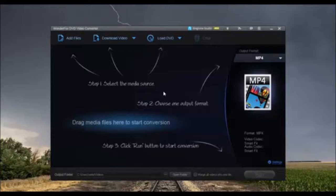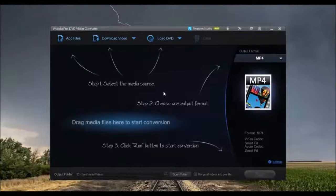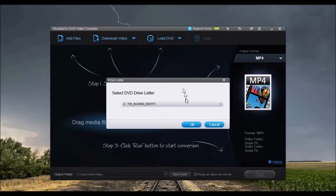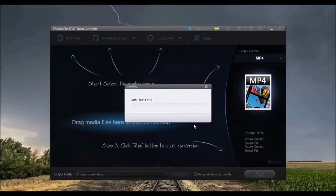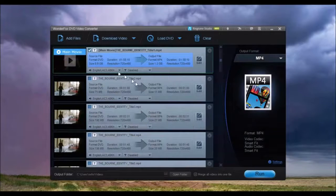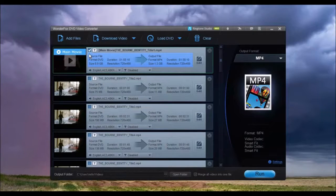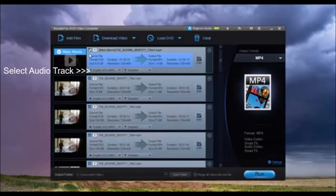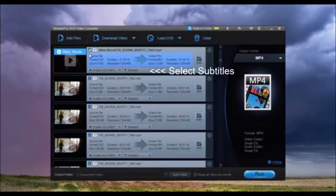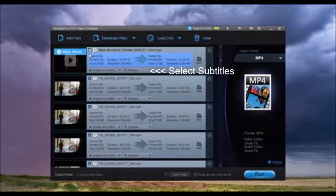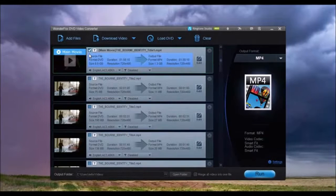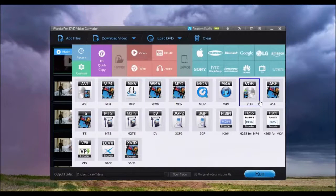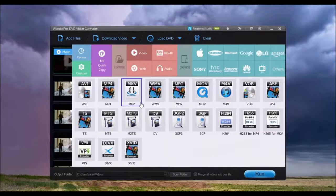Just insert DVD, click Load DVD, then select the DVD to load. The software will automatically detect the main title. Select the desired audio track. Select the subtitle if you want them to be included in the video. Then choose the format or device for conversion.